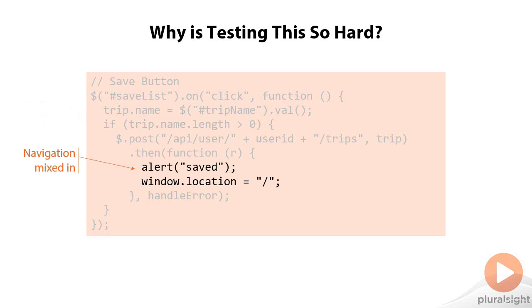And finally, mixing in navigation is going to make it even more difficult. Because as we're trying to test this, we can't test for either of these operations being executed successfully. Because we're changing the scope of our website. We're telling it, oh, go to the homepage again, and pop up a dialog.